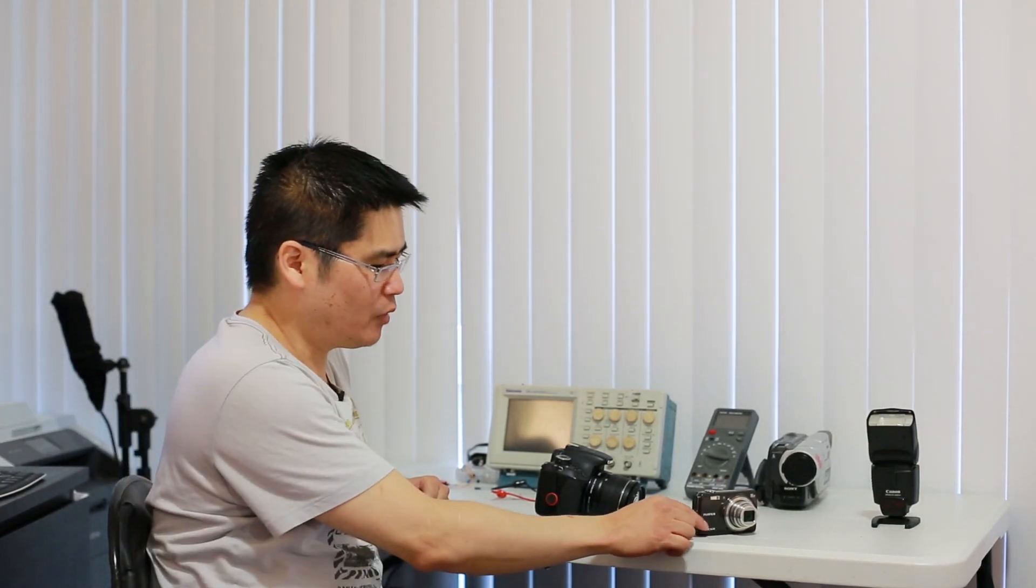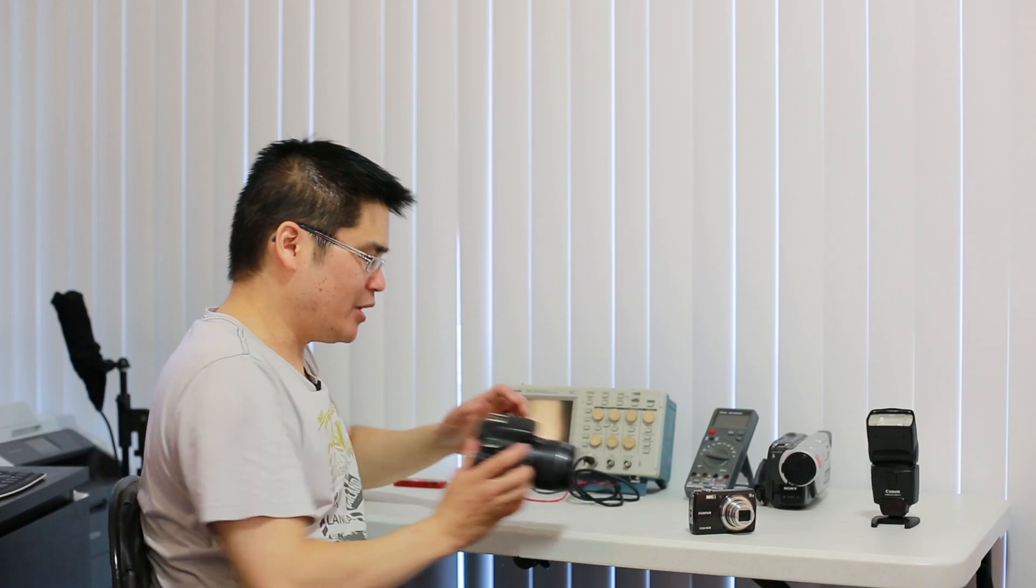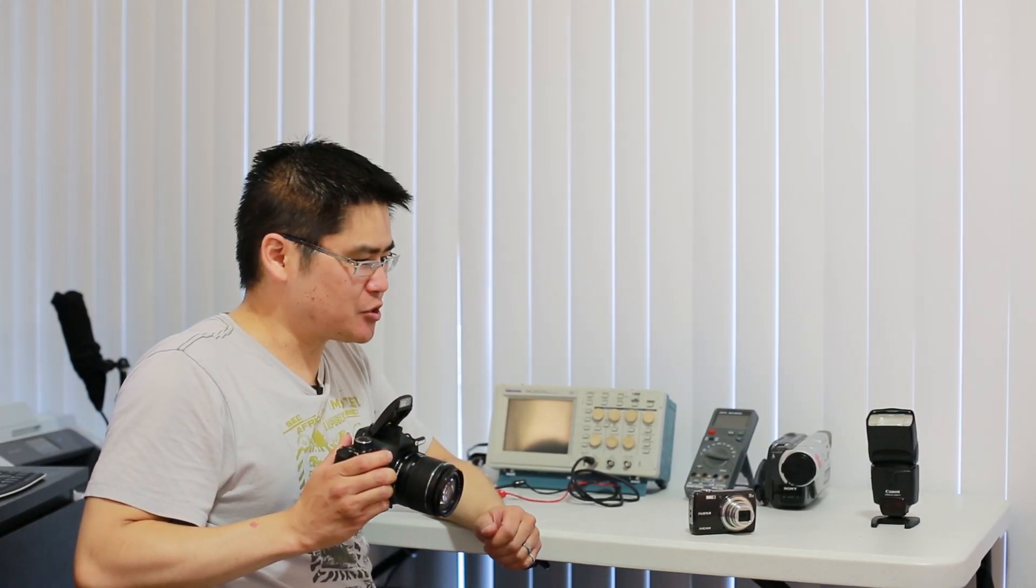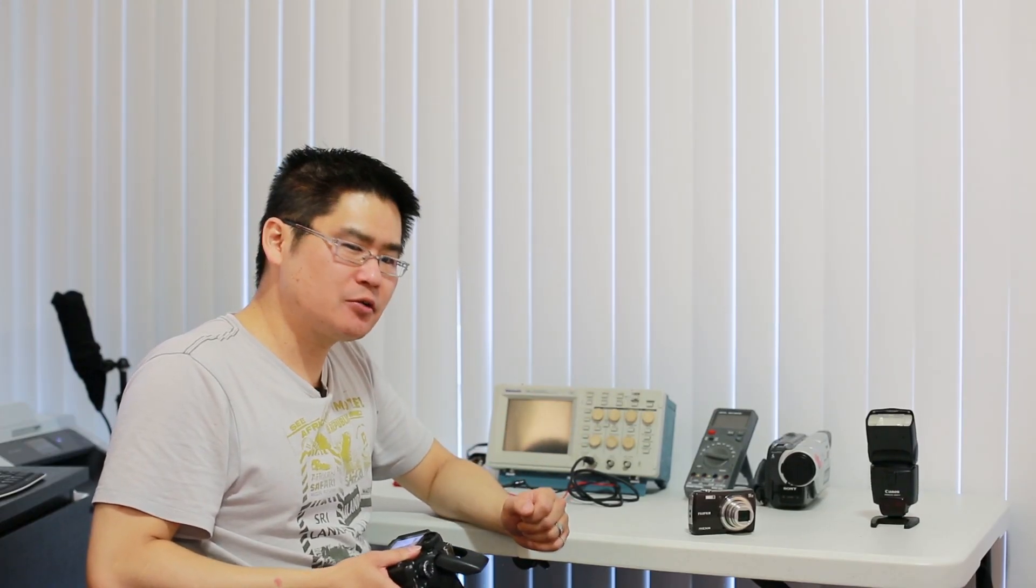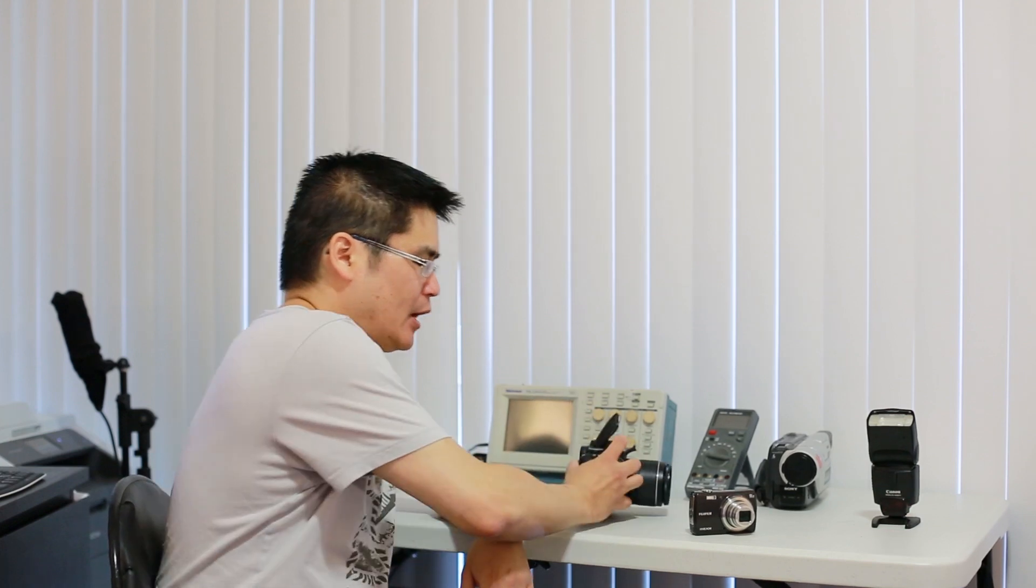So what I have here with me today are two completely different cameras. One with a built-in flash and one with a built-in pop-up flash. The cool thing about this pop-up flash over here is that when I trigger it, you'll see that my secondary flash triggers as well.